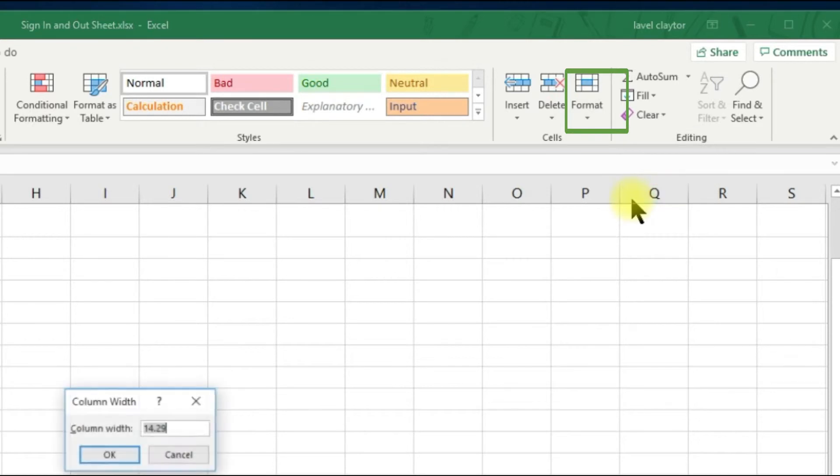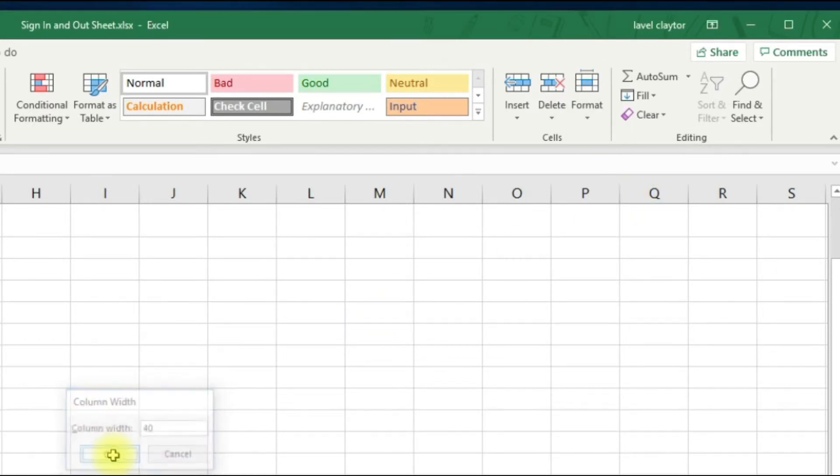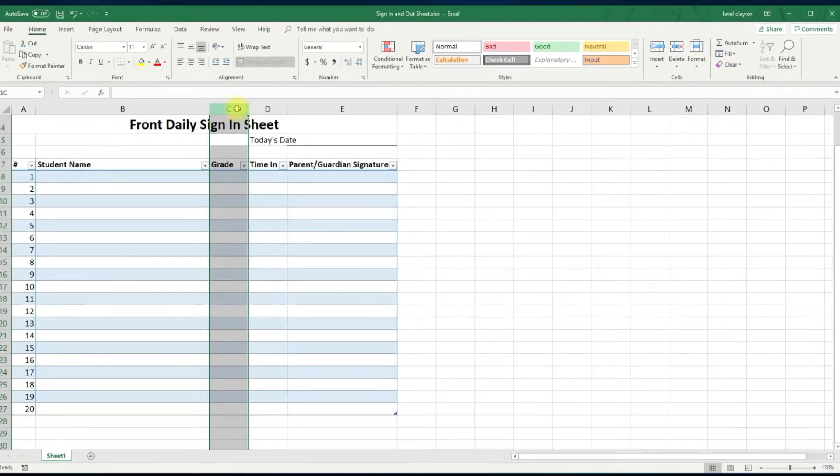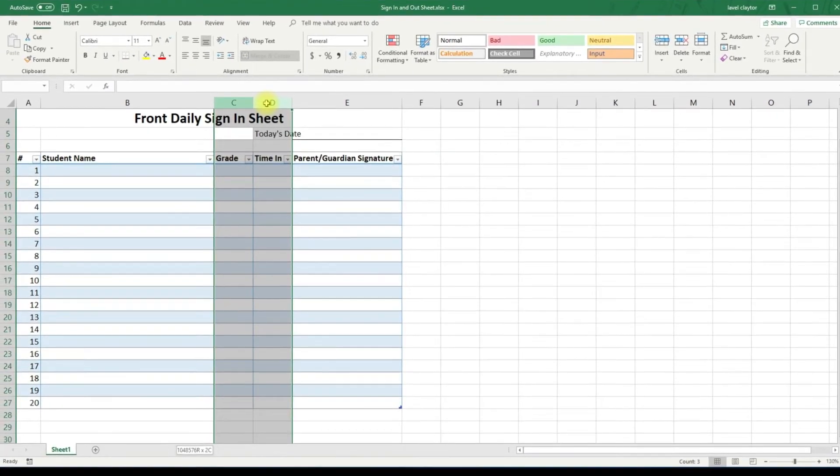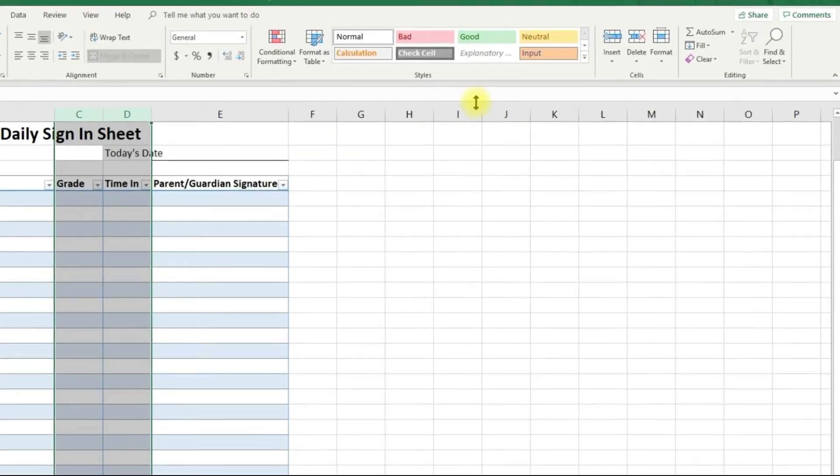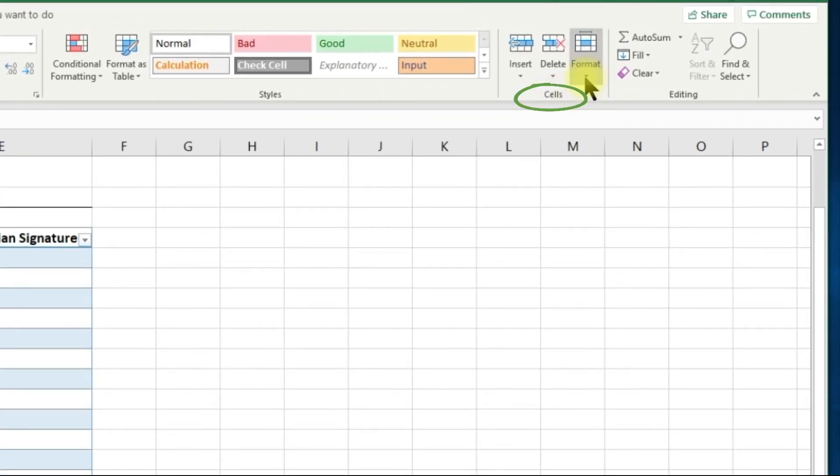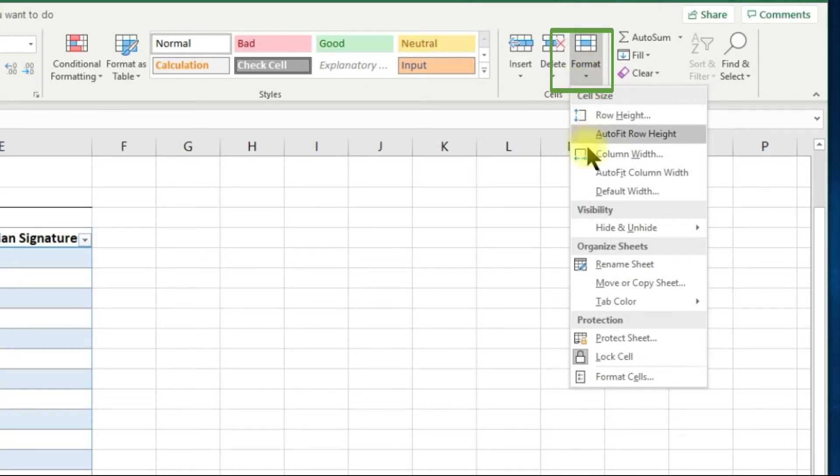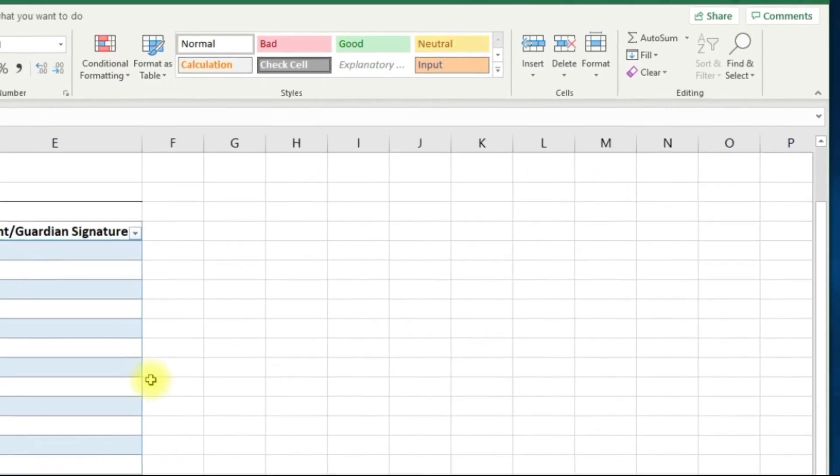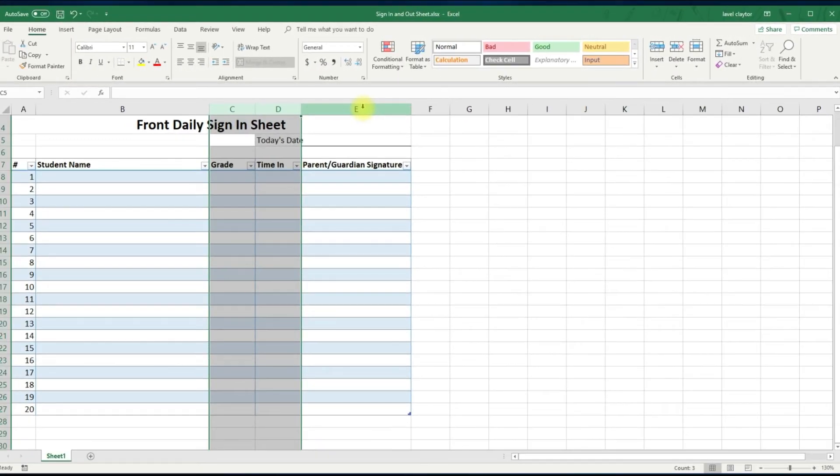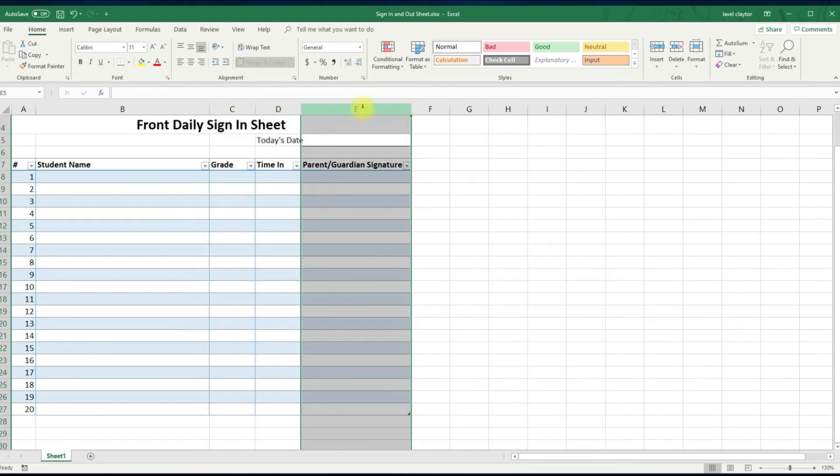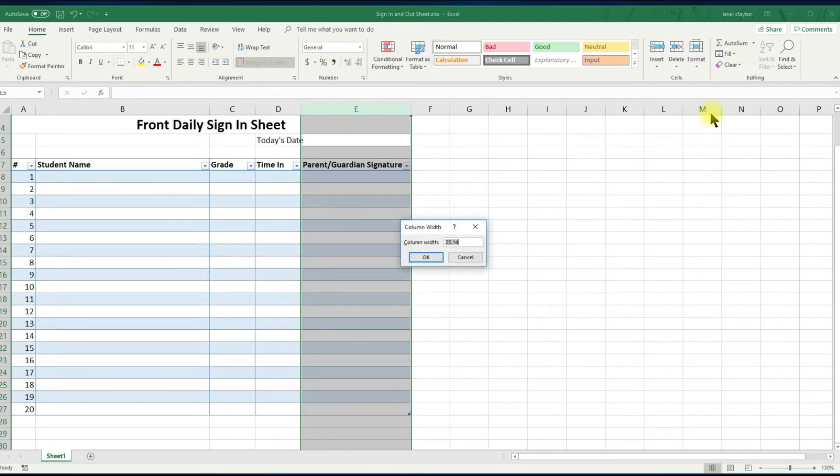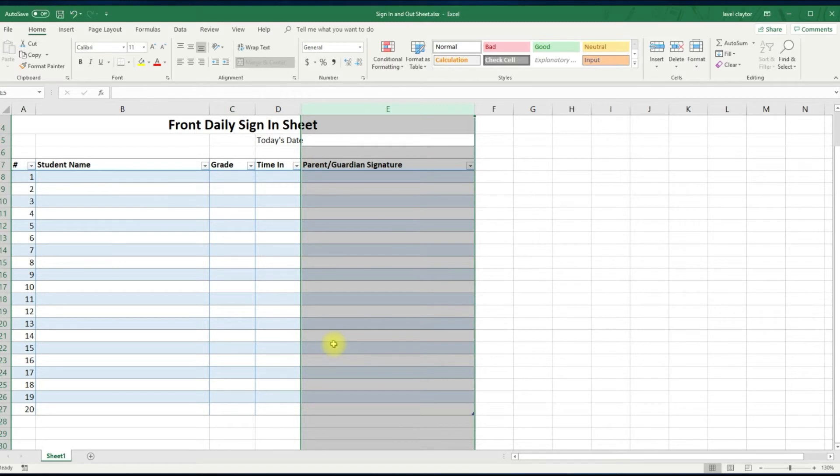Select column C and D, go to the cells command group, click the format down arrow, choose column width and type the number 10, click OK. In the last one select column E, go to cells command group, choose the format down arrow, select column width and type 40 and click OK.